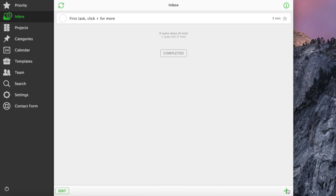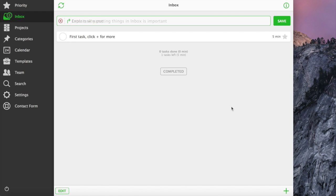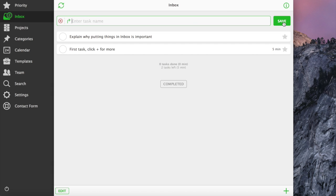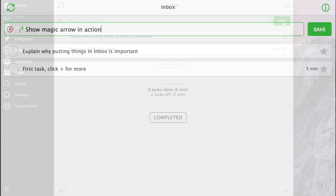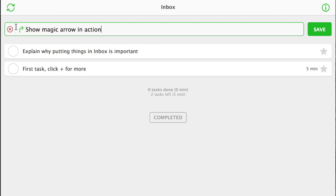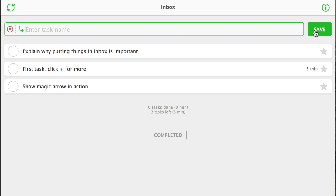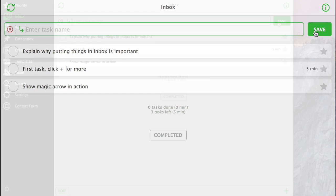To add a task to Inbox, just use the plus button. There is a magic green arrow. If it points up, you are adding a task to the top of the list. If it points down, you are adding it to the bottom.